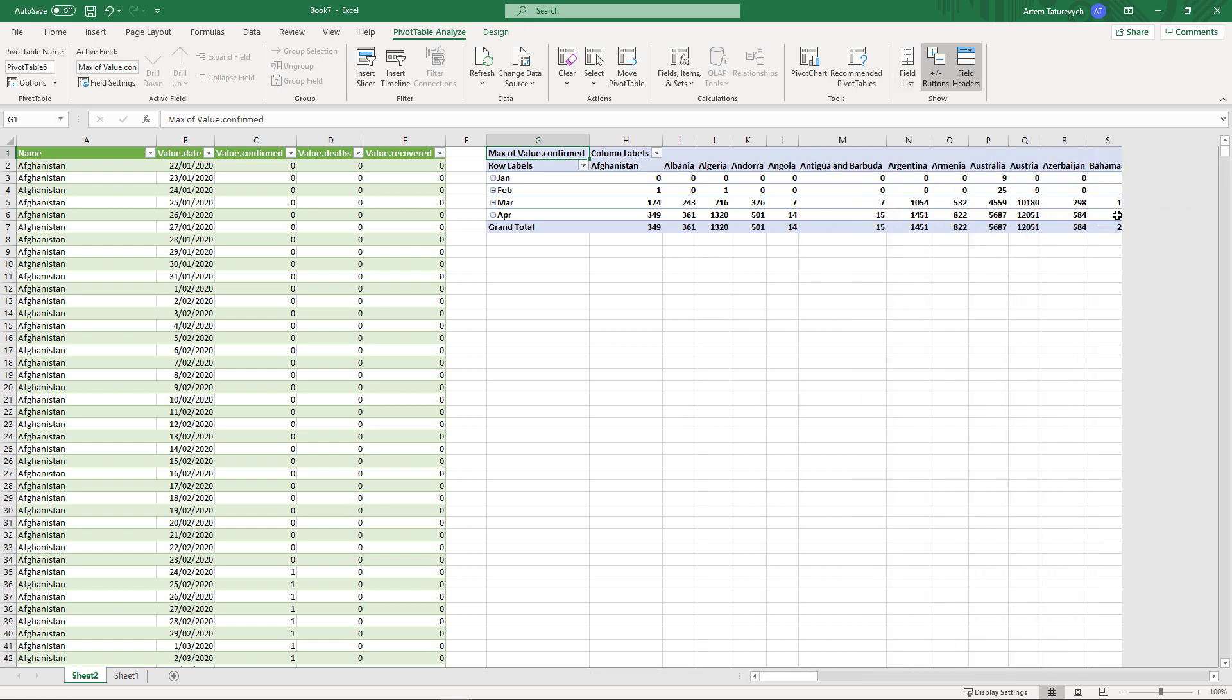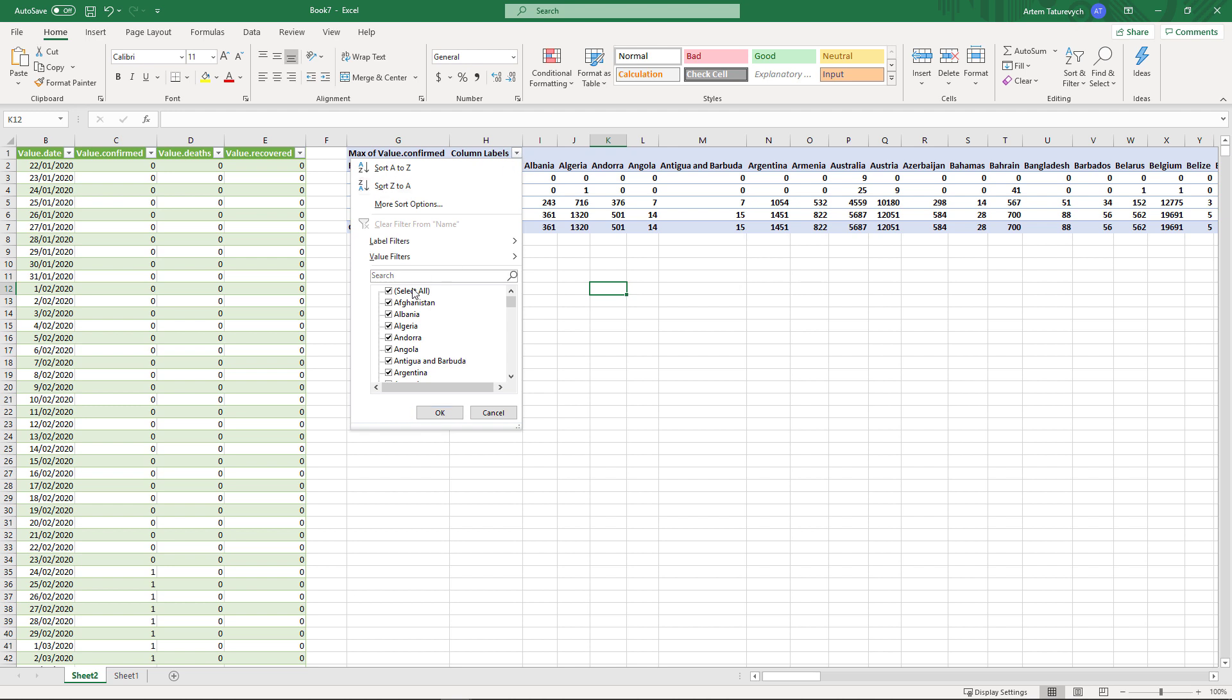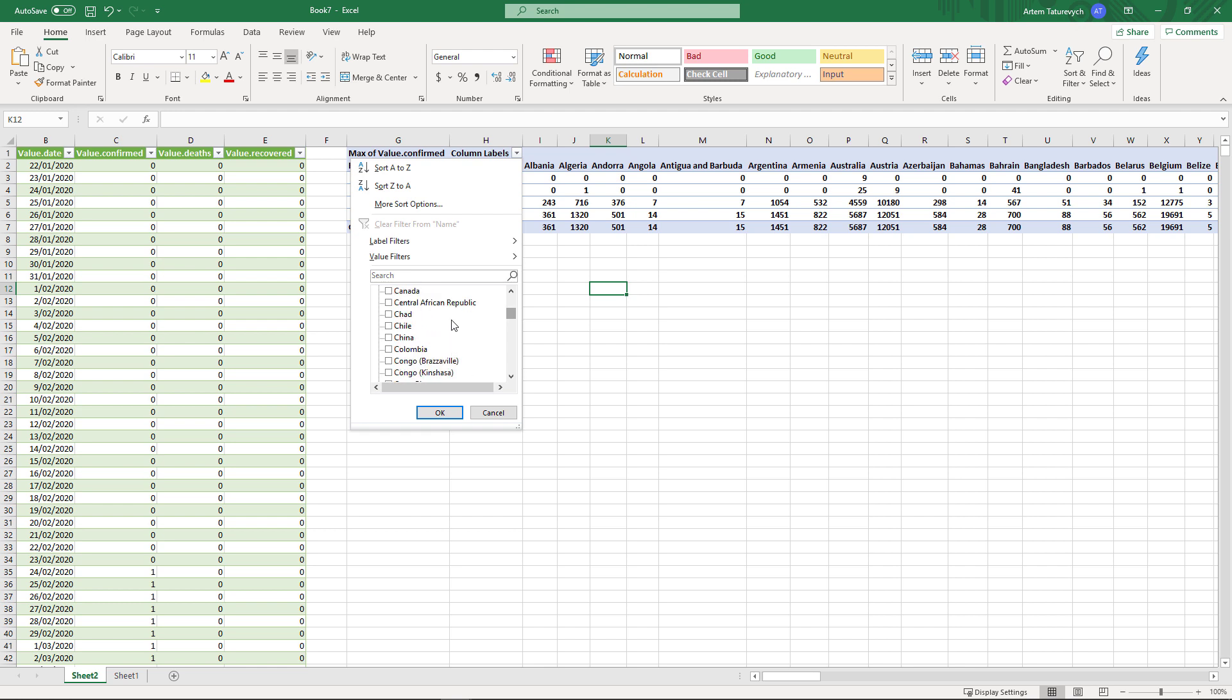Excel has automatically grouped our data by months and we can also use the filters to adjust the look of this table. So for example we can just select the countries we want to display in this pivot table.